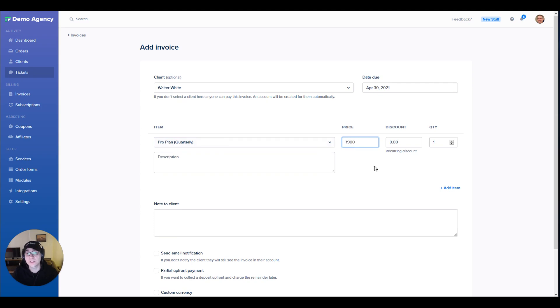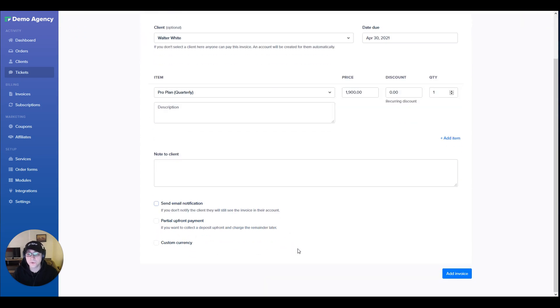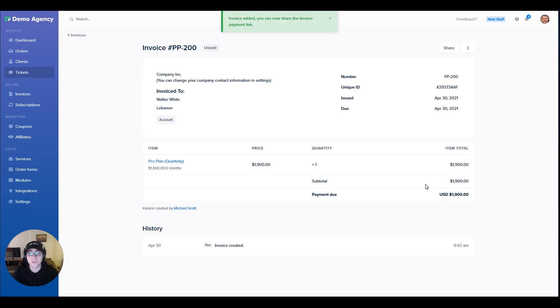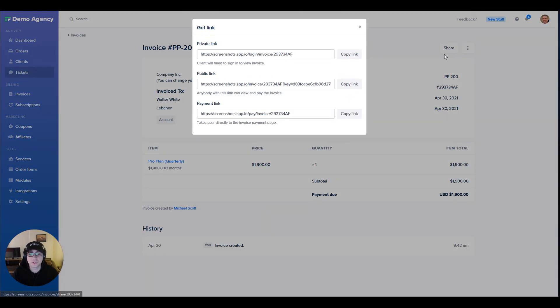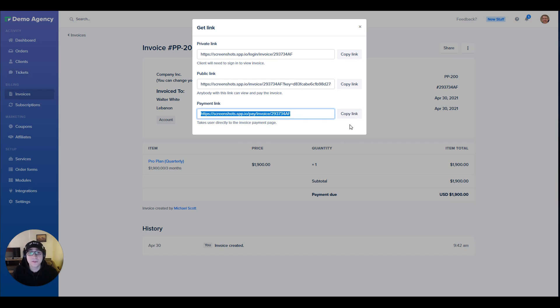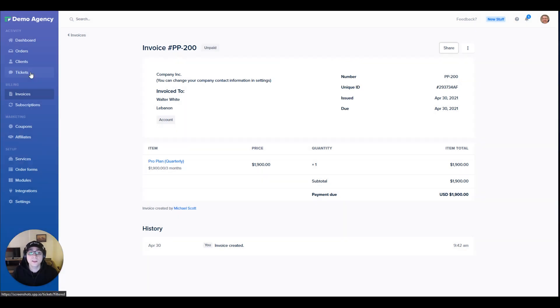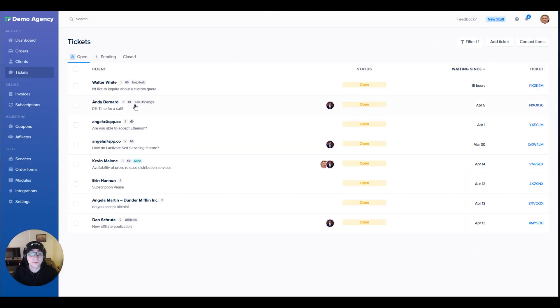And then I'm going to go ahead and change the price according to the price that I've agreed on with the client. I also have the option to notify the client directly by selecting the checkbox, however this time I'm going to just create the invoice and send them a share link, which I can do by navigating to share and clicking copy on the direct payment link.